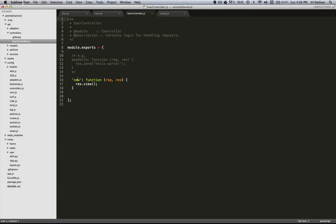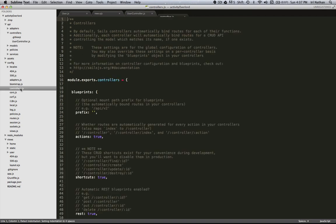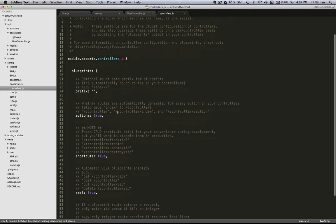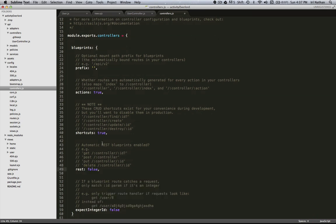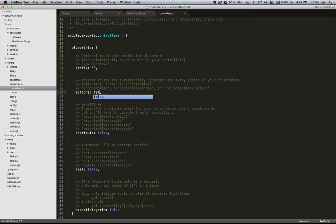I think the best way to illustrate this is to turn action blueprints off and then we'll build a route that is what Sails is doing behind the scenes. So to turn those off we can go to controllers.js and I'm actually going to turn all of the blueprints off, and I'm doing that by setting each one of these attributes to false.